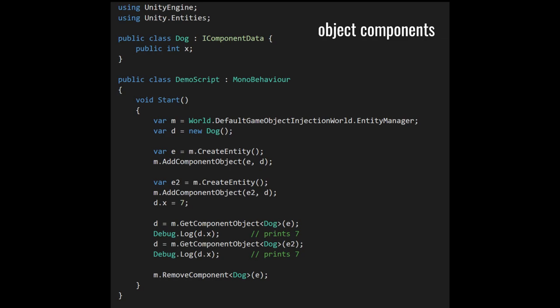In this code example, we're first getting the default world, which now you have to access through the new property defaultGameObjectInjectionsWorld, rather than the much more brief active. They decided that active was too convenient, too brief, encouraging people to misuse it, and so now they have this much longer name. We get the entity manager and create an instance of this component type, a dog, which we call d. We create an entity and add that component object to it, then create a second entity and give it the same component object. Both entities actually have a different index into the same array, but those two slots of the array store a reference to the same dog object.